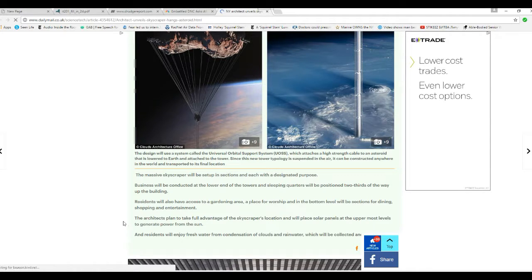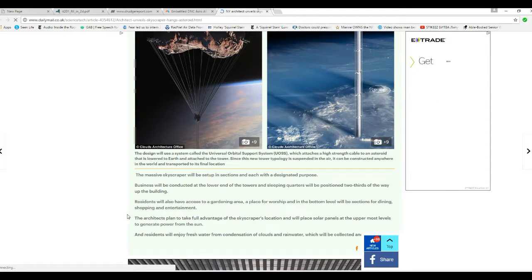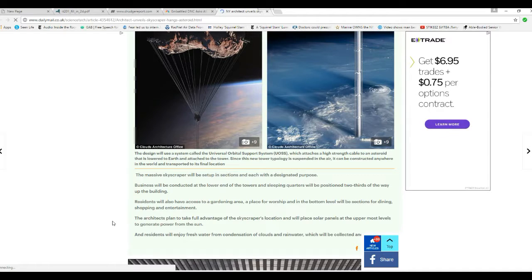Residents will also have access to the gardening area and a place of worship, and in the bottom level will be sections for dining and shopping and entertainment.